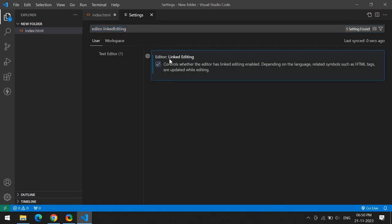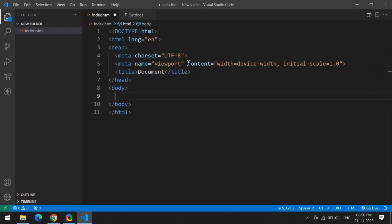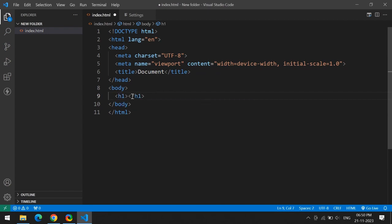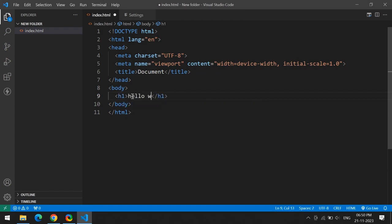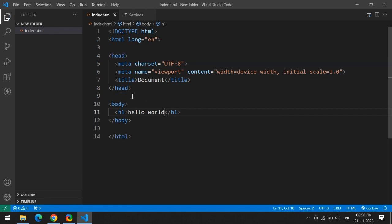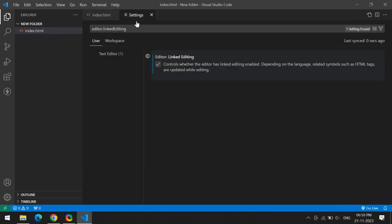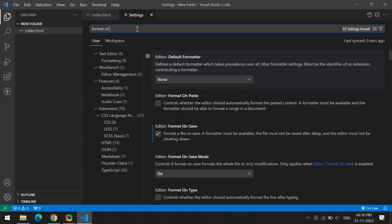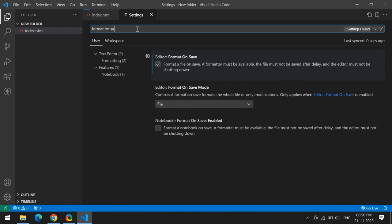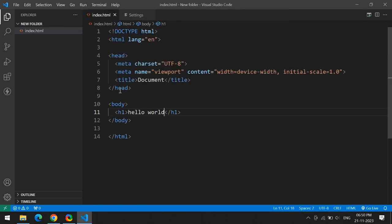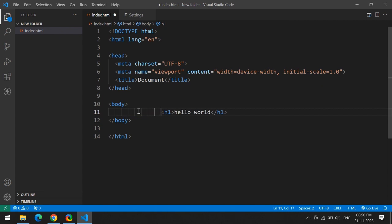I'm enabling that option. Now I want to write one h1 tag, so write 'h1' and press Enter. Inside that, just write 'hello world' and save this file. I have enabled format-on-save option in my settings, so when I click Save, it will automatically format. Even if you write like this, your code will automatically format properly.